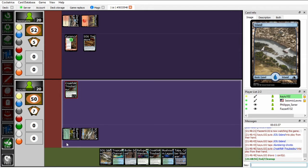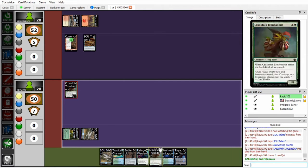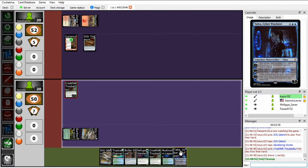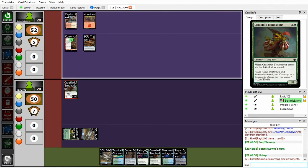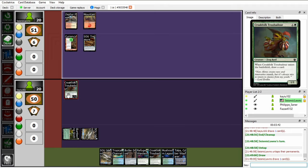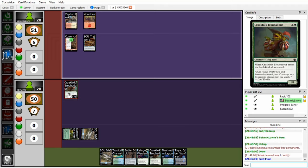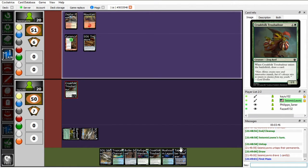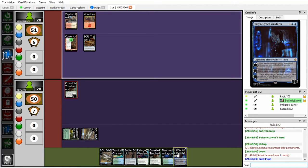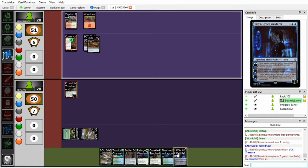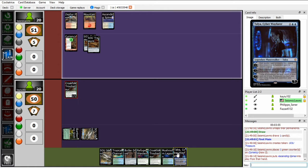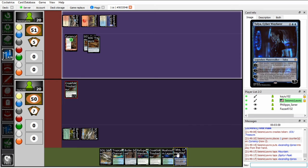I won't be able to cast it the next turn, though. Oh, I will be, actually, because I have two islands. And then once Talia comes down, I can start flickering my Croakfolk Troubadour to get value out of it. Talia is a very powerful Planeswalker because she's basically just plus 1, get a Flicker Trigger, which in a deck like mine which is all about Flicker Triggers, is very powerful.